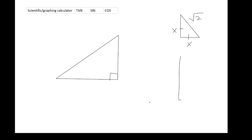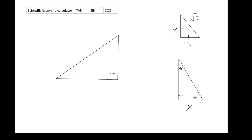Then we dealt with the 30-60-90 triangle. In the 30-60-90, we have the short leg x, and proportionally we'd always have 2x and x√3. People mix up which is the hypotenuse and which is the long leg. Just remember: the hypotenuse is always the longest side. √3 is about 1.7, so multiplying by √3 gives less than multiplying by 2.